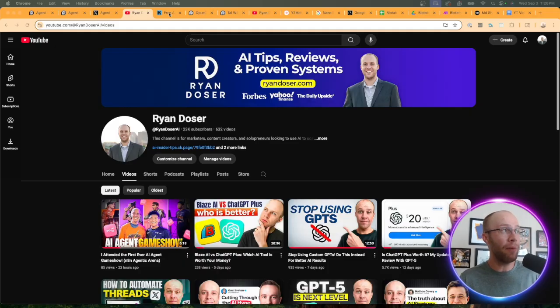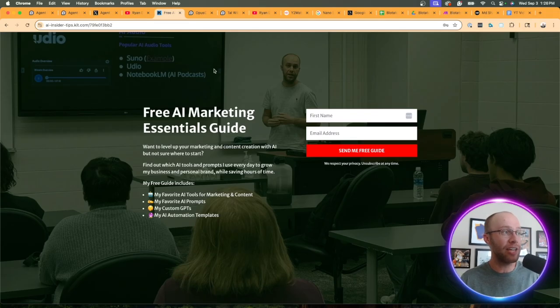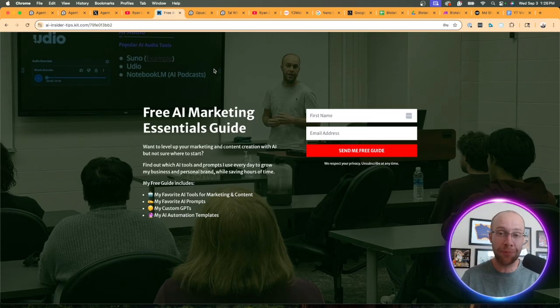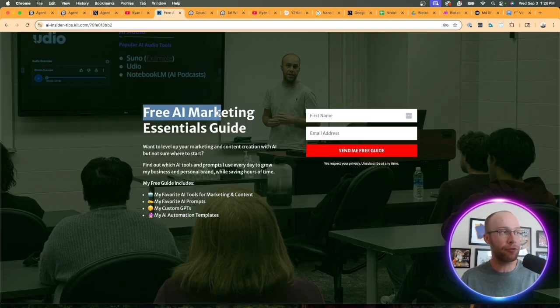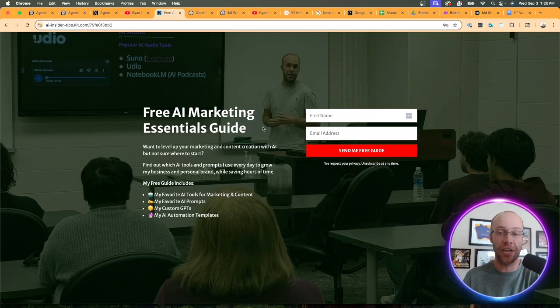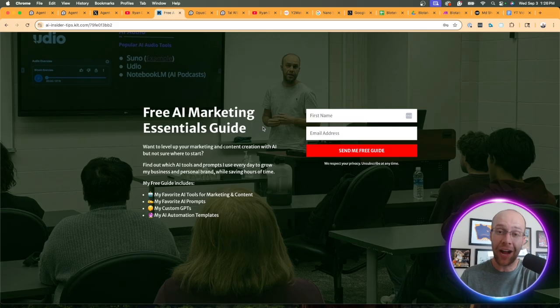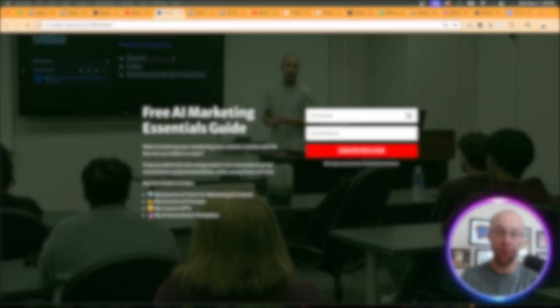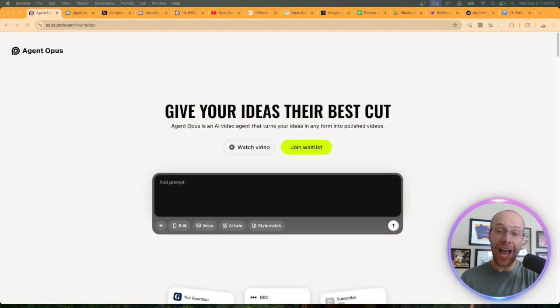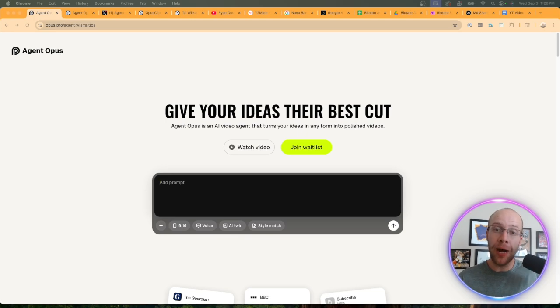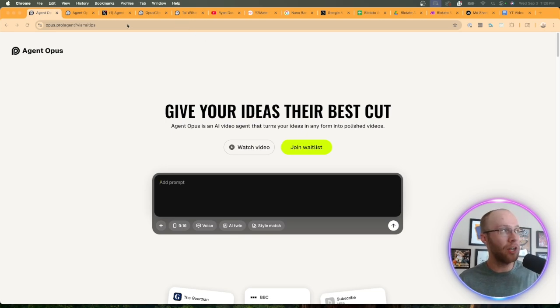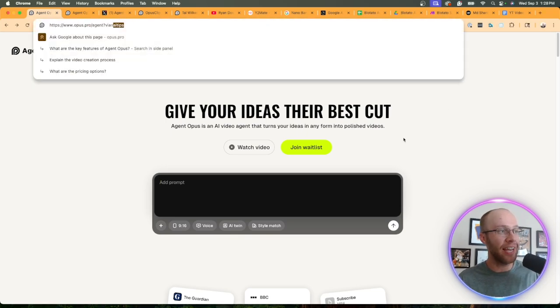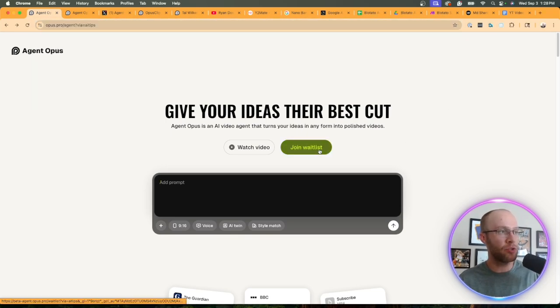If you want to know my favorite AI tools, prompts, and automation templates, be sure to get my free AI marketing essentials guide. You can find the link in the video description or pinned comment below.